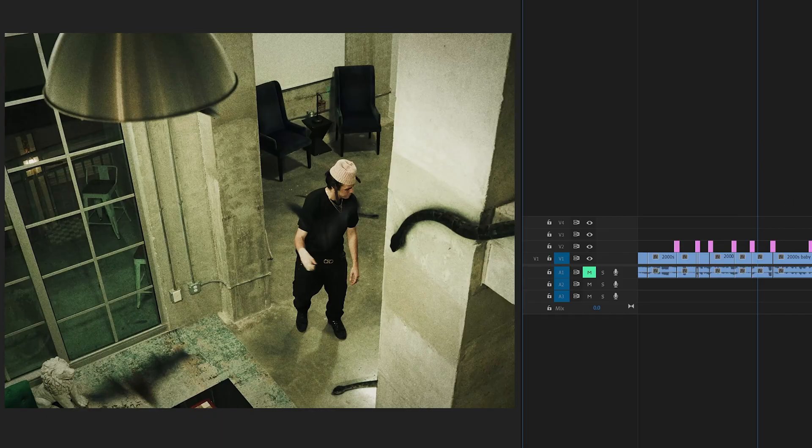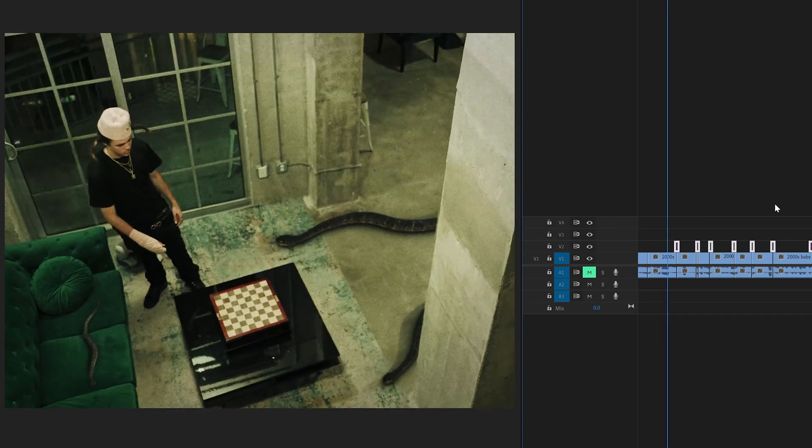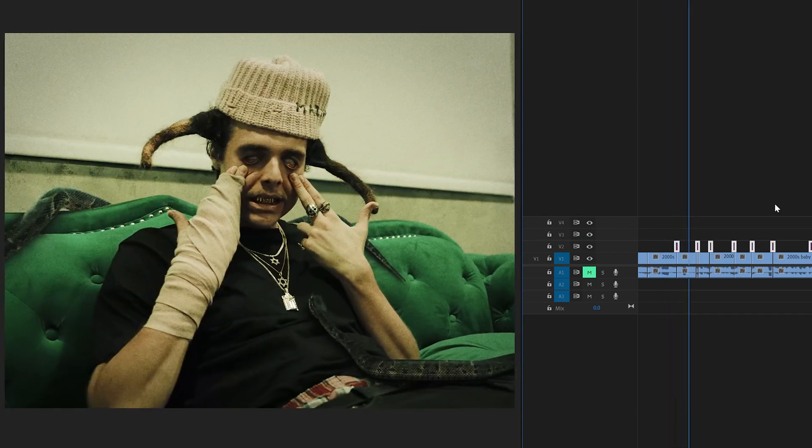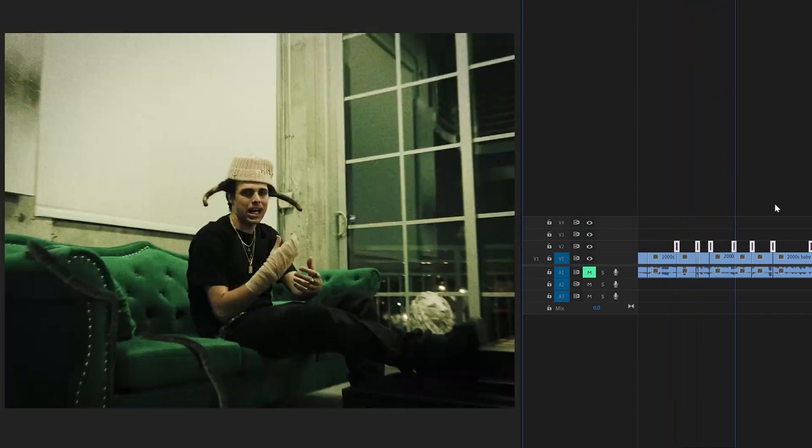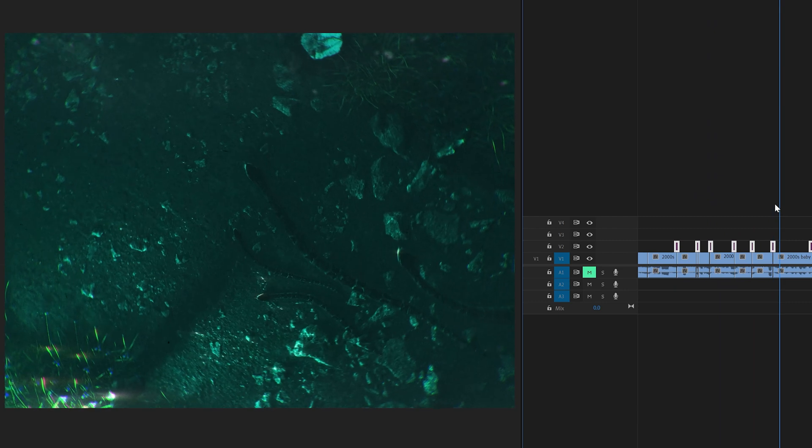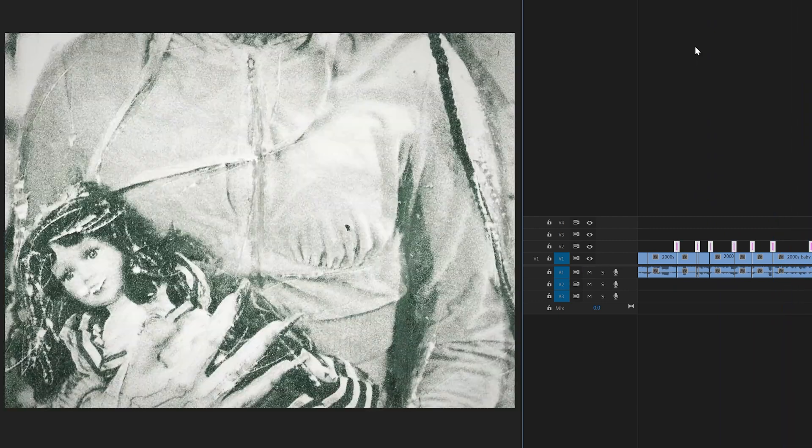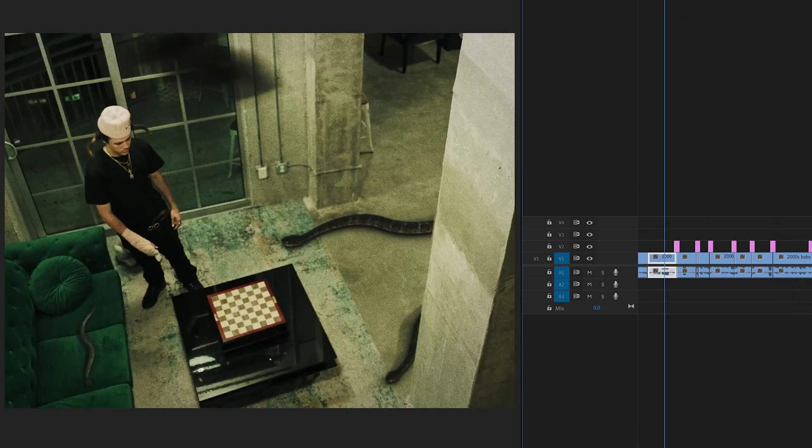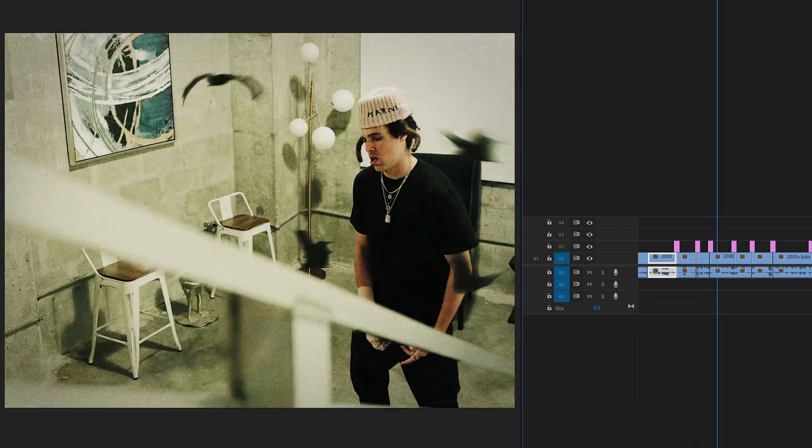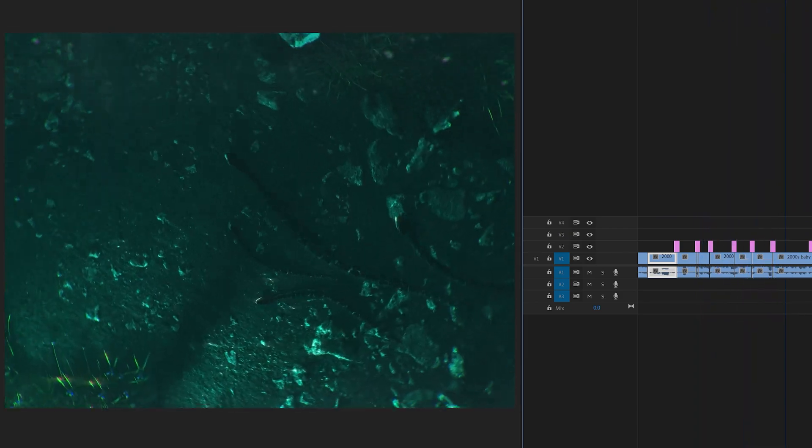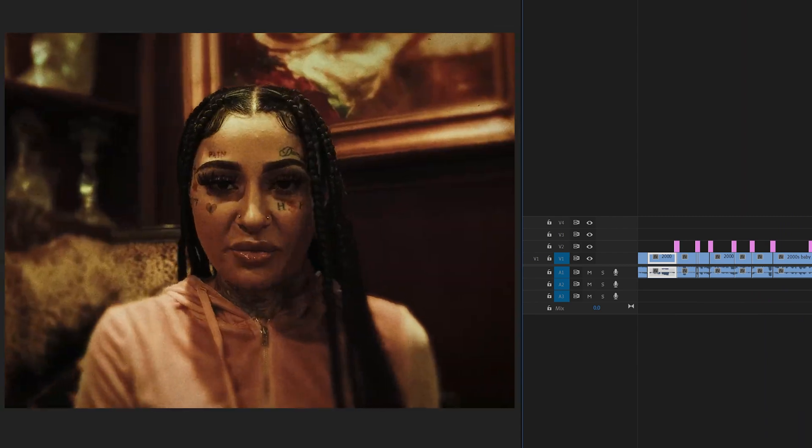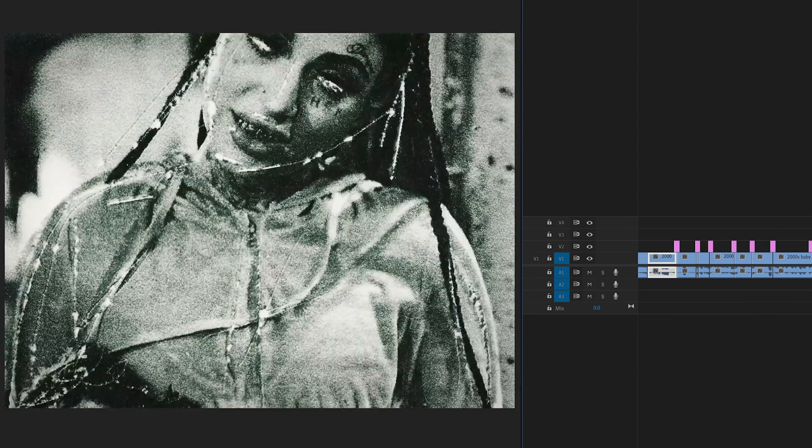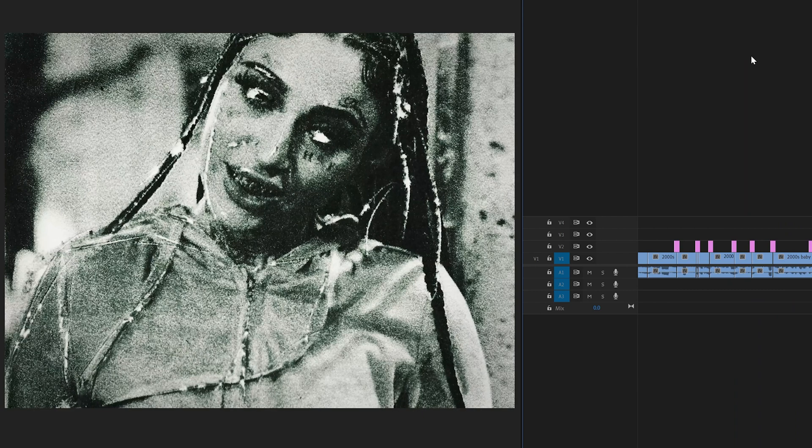Now that we have all of our effects on our adjustment layers, I'm going to play it through for you guys without the effects. And now playing it through with the effects for you guys. You guys can see it has so much more movement and life to the video.